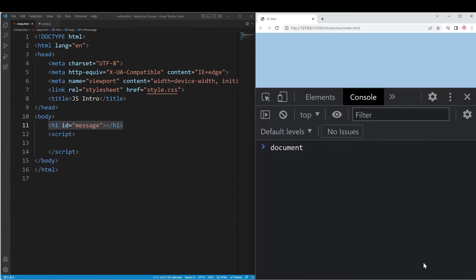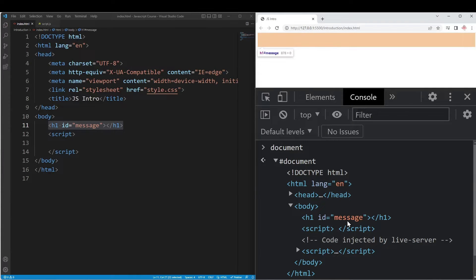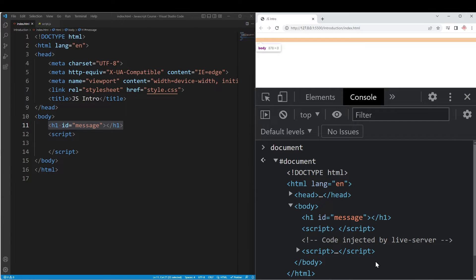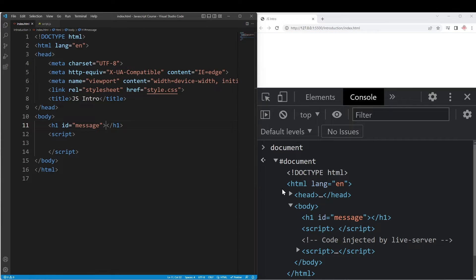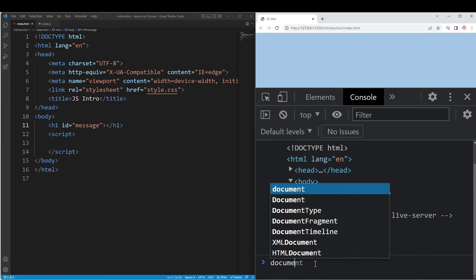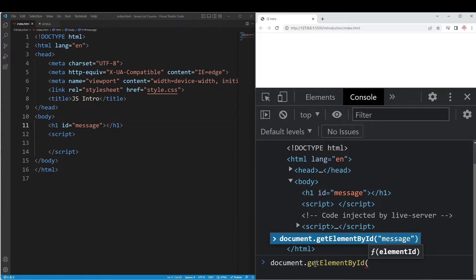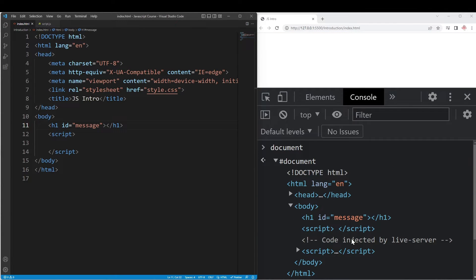We can type the document in the console. In the body, there is an h1 tag with a message. If we want to access a particular element, for example I want to send something to the heading, we use document.getElementById to get the element of the h1 tag. If we send it to the document, it uses a tree data structure, and we access it by node.